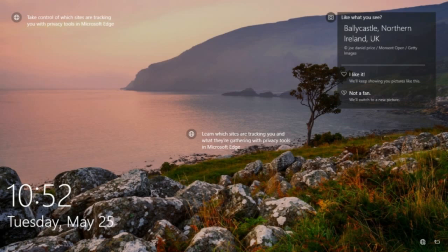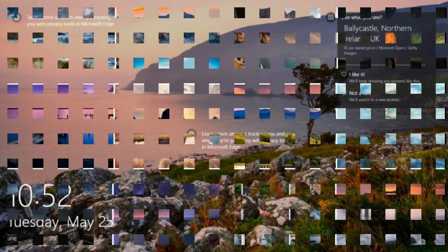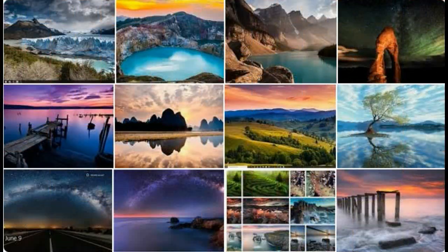In simple and easy steps I am going to tell you how to save these lock screen spotlight images to your hard drive so that you can later use the desired image as your desktop wallpaper. It is a little difficult to know the whereabouts of these images, and they don't even have any file extension. I am going to tell you about a software that can display these images even though they have no extension.